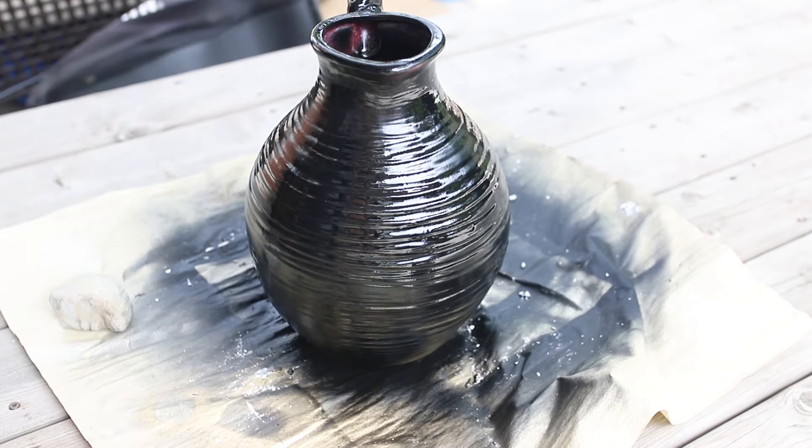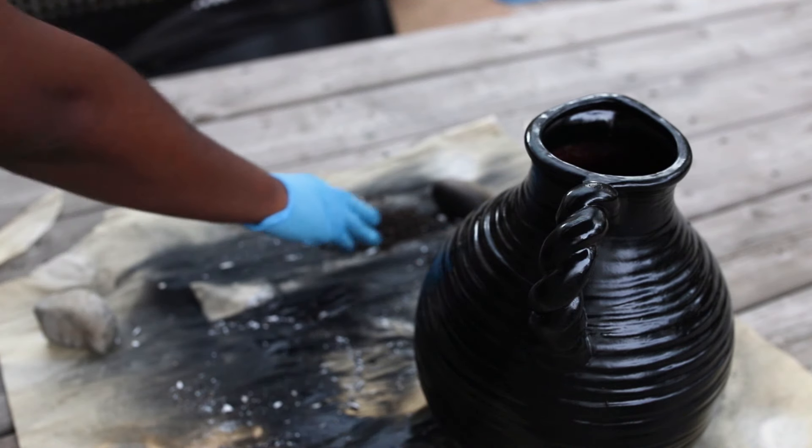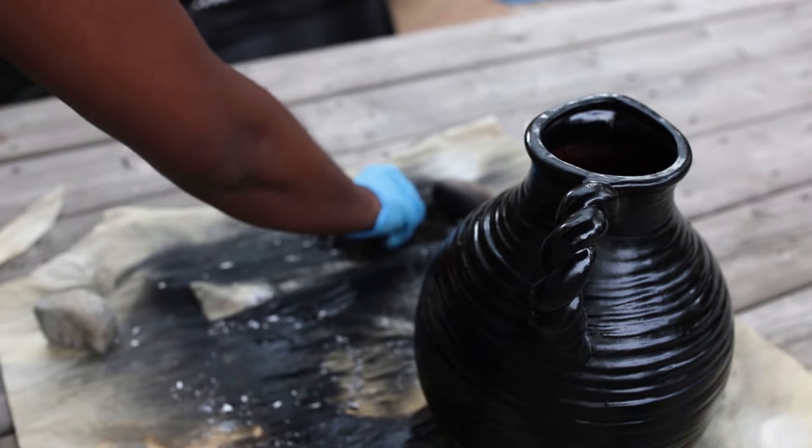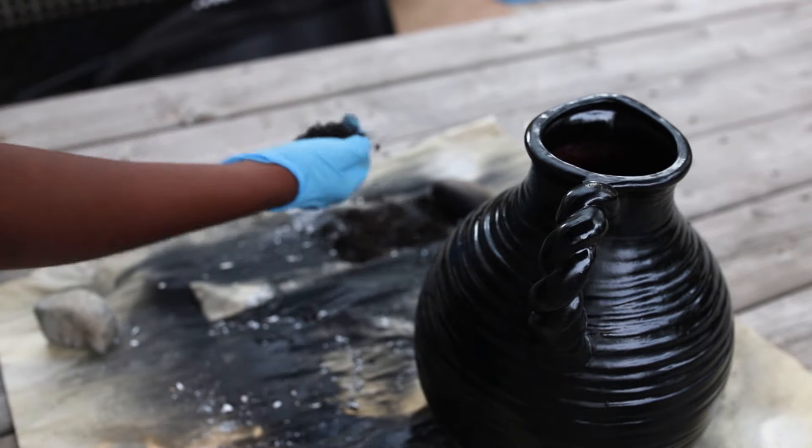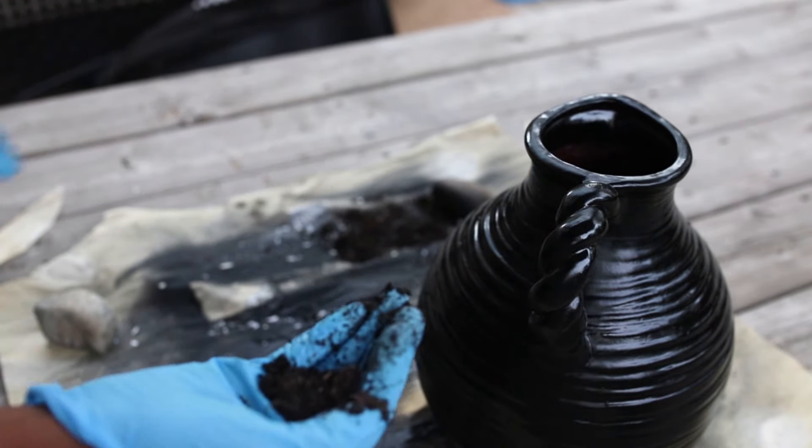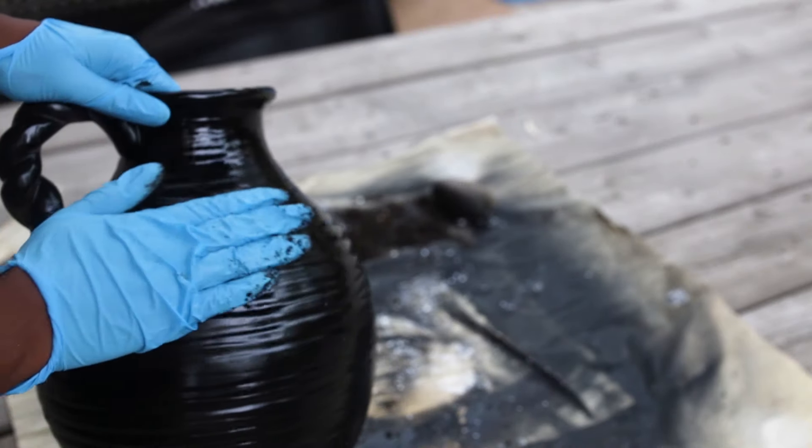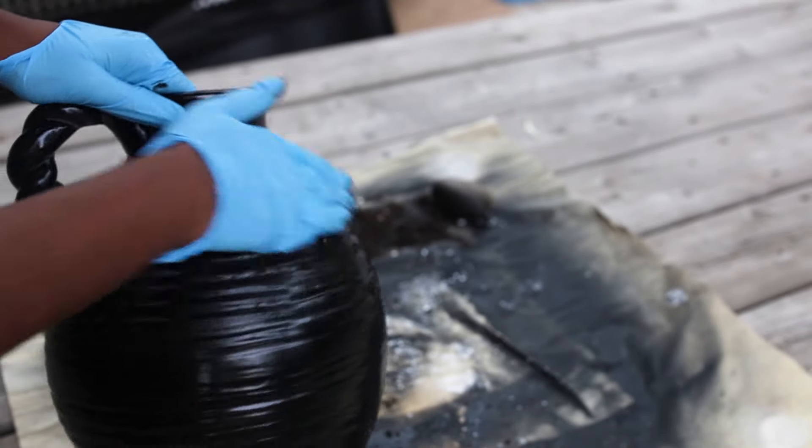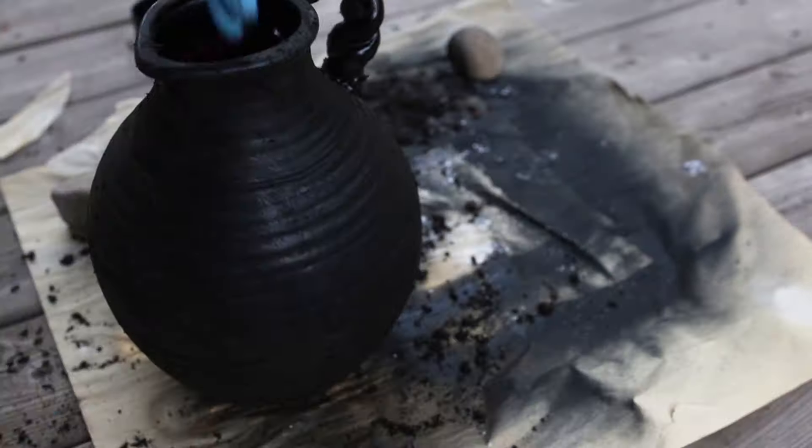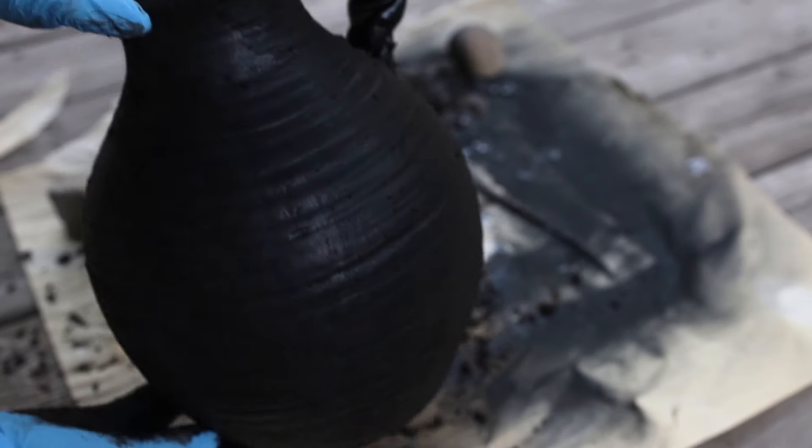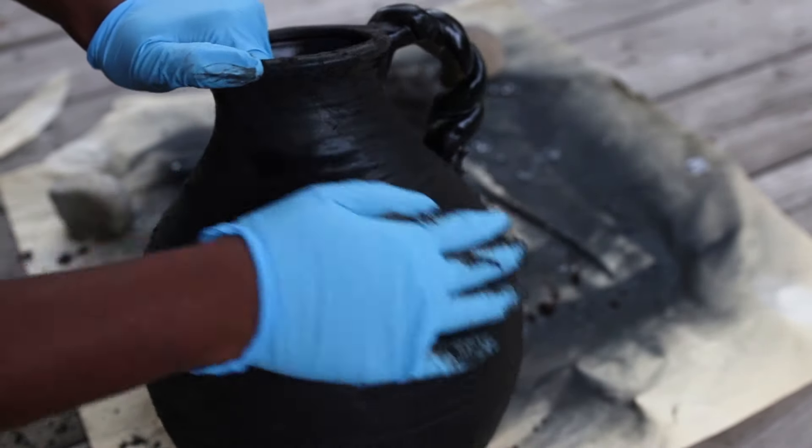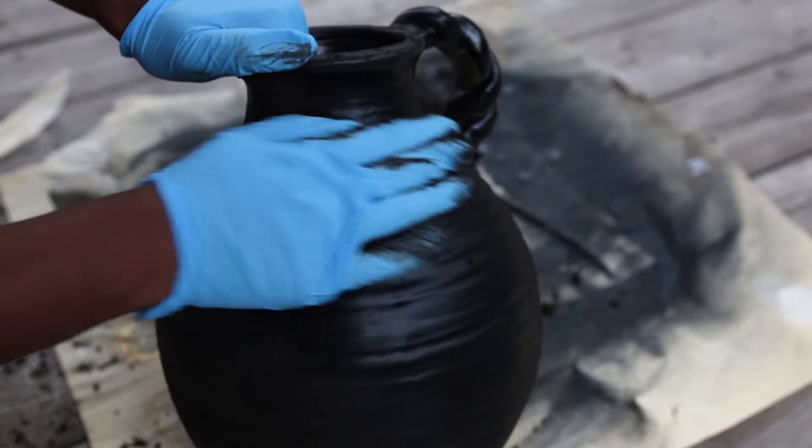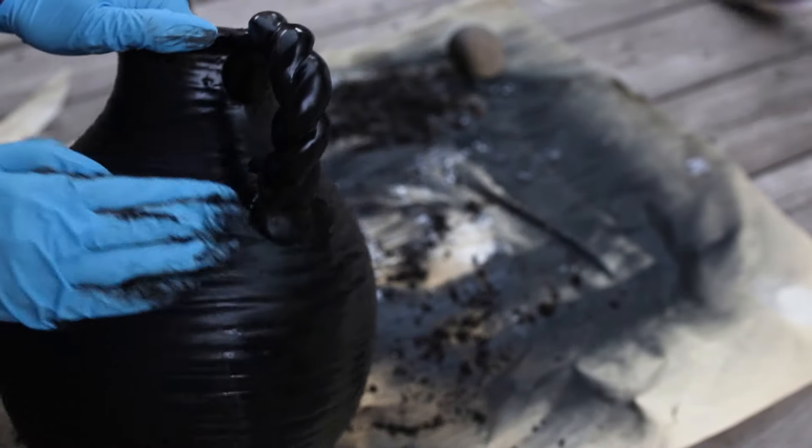Once you finish spray painting your vase, you're going to grab some dirt from your yard and you want to rub the dirt all over your vase. So I mixed my dirt up with a little bit of water and I just took my dirt and spread it all along the vase. Basically what I'm creating is a distressed antique look.